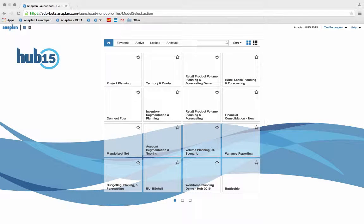Welcome to Anaplan's project planning application demo. Today we'll be walking through some of the key functionality that can be leveraged in Anaplan to make the project planning and resource management process more efficient for users.